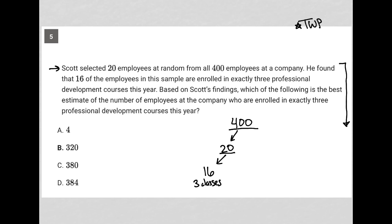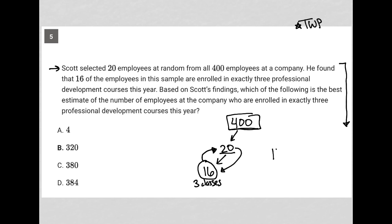Based on Scott's findings, which of the following is the best estimate of the number of employees at the company who are enrolled in exactly three professional development courses this year? So what's happening here is we're going to relate this number 16 to the number 20. The data gathered from those 20 should relate to the overall 400 employees.